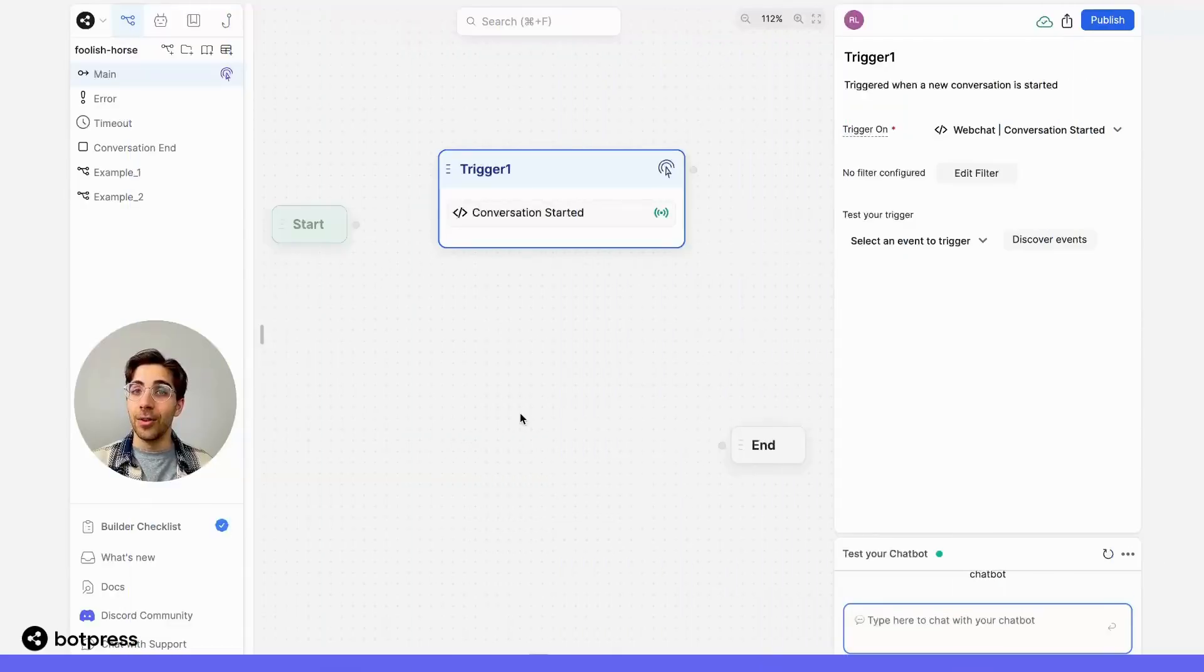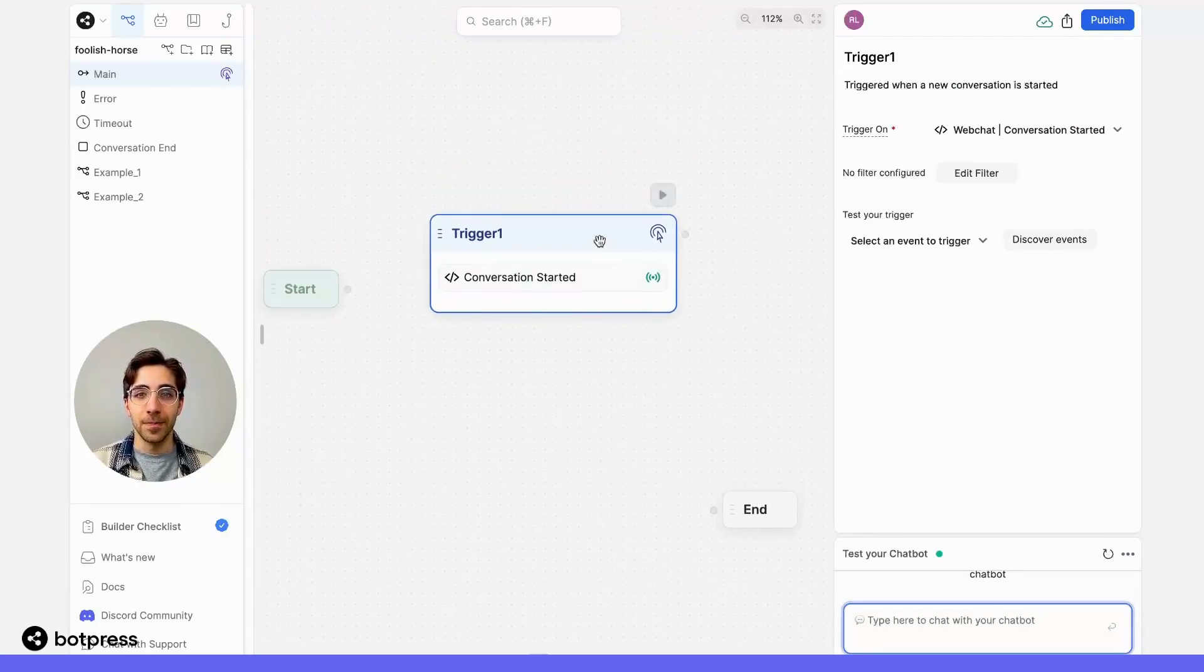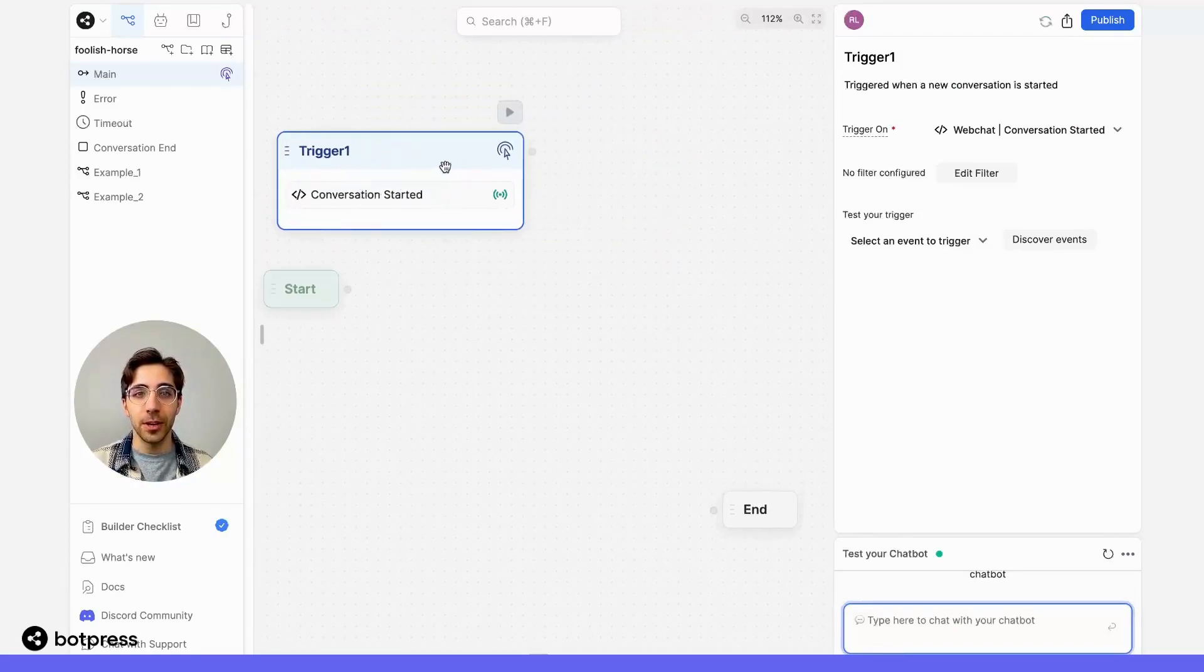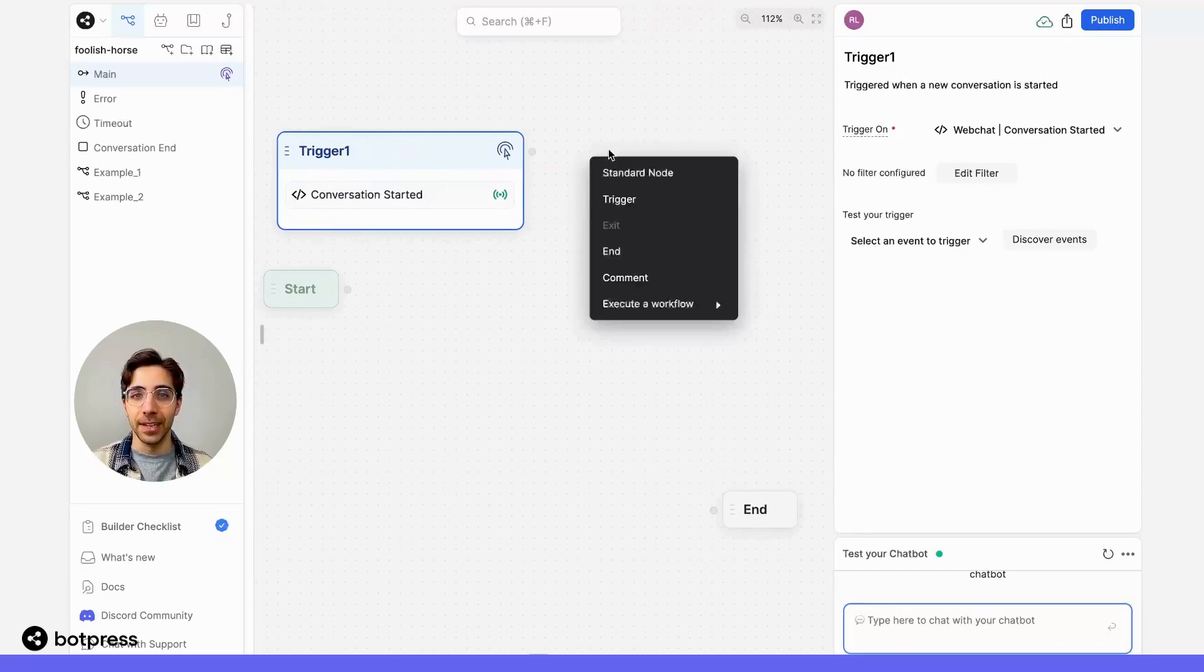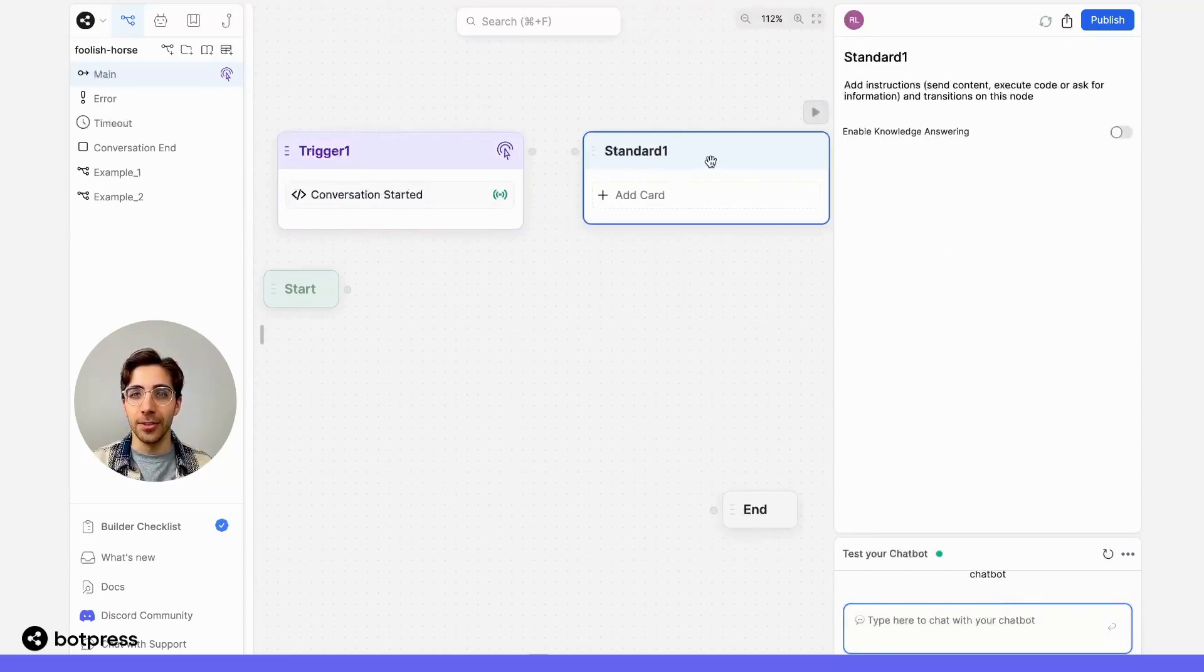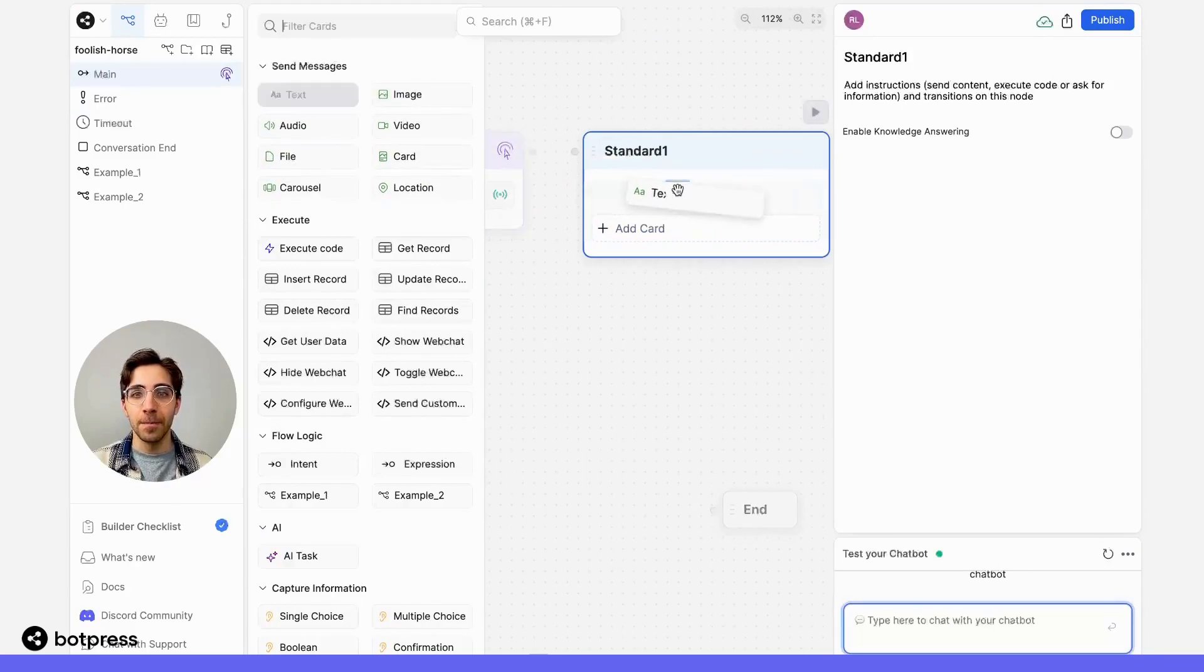Now, in a new node, let's create our welcome message. So over here, once the trigger has been activated, I'll place a standard node, and inside it, I'll put a send message card.